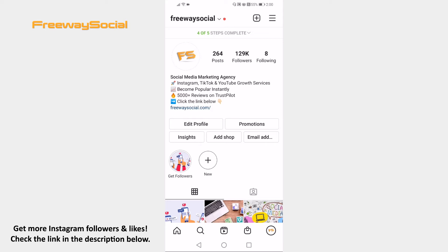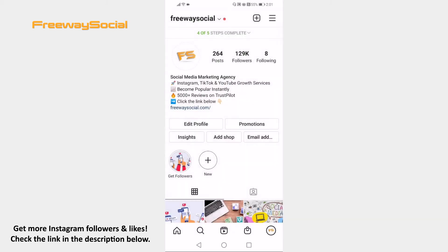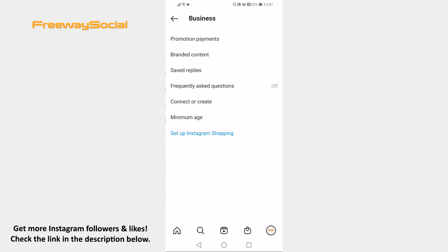Open the Instagram app on your mobile and make sure to login to your account. Tap on the three lines icon at the upper right corner of your screen. Select Settings from this menu, then click on the Business section and tap on Minimum Age.